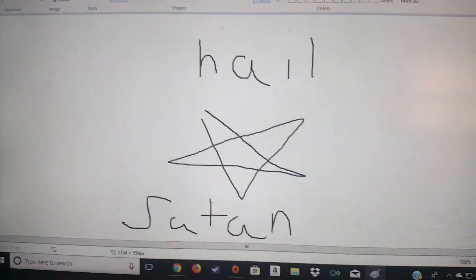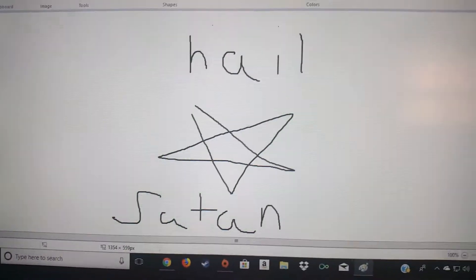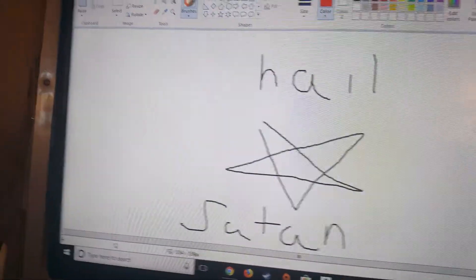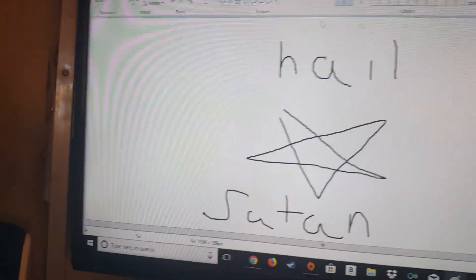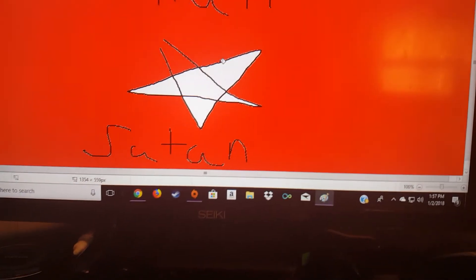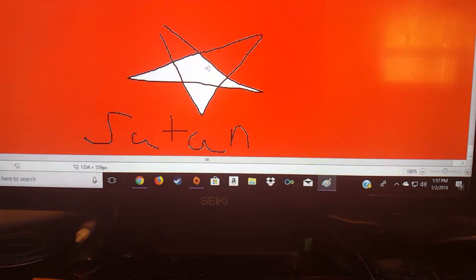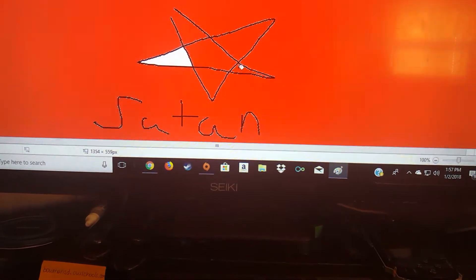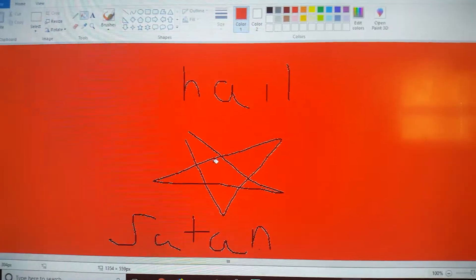Perfect! All you have to, if you want, you can color in the background. Here you go, bam, bam, bam, bam, bam. There you go.